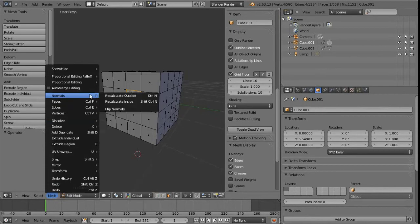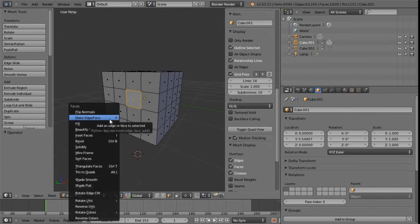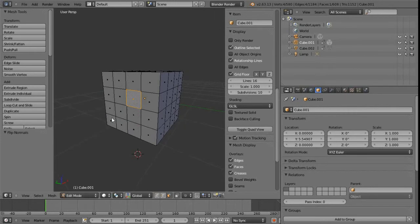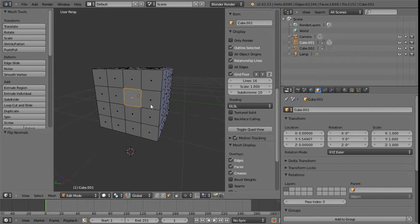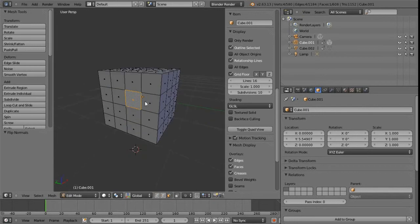We've also got a normals menu, which isn't assigned to any hotkey, but there's nothing stopping us assigning that to something. Anyway, flip normals is within there as well. I'm going to use Ctrl+F, bring up the faces options, and use flip normals. Initially nothing appears to have happened — we can see we used the tool and we get the readout 'flip normals'. We can also bring up the F6 last-used tool menu, though this is quite a basic tool with nothing really to add.